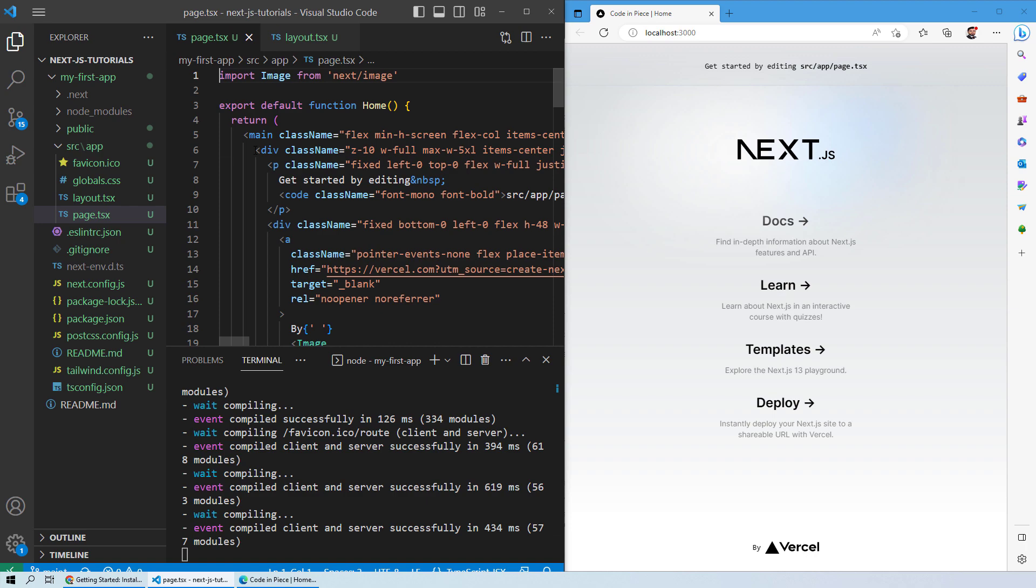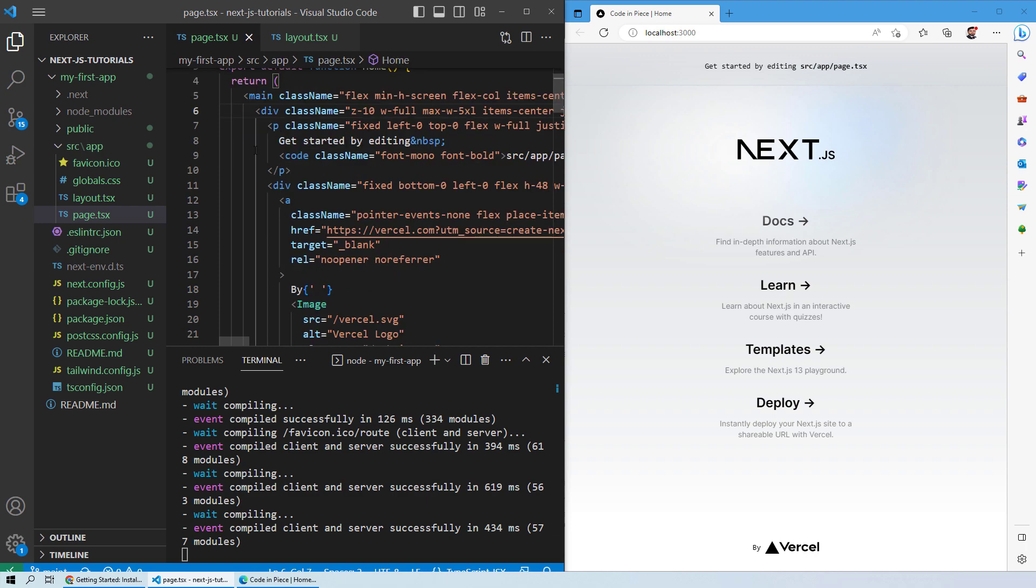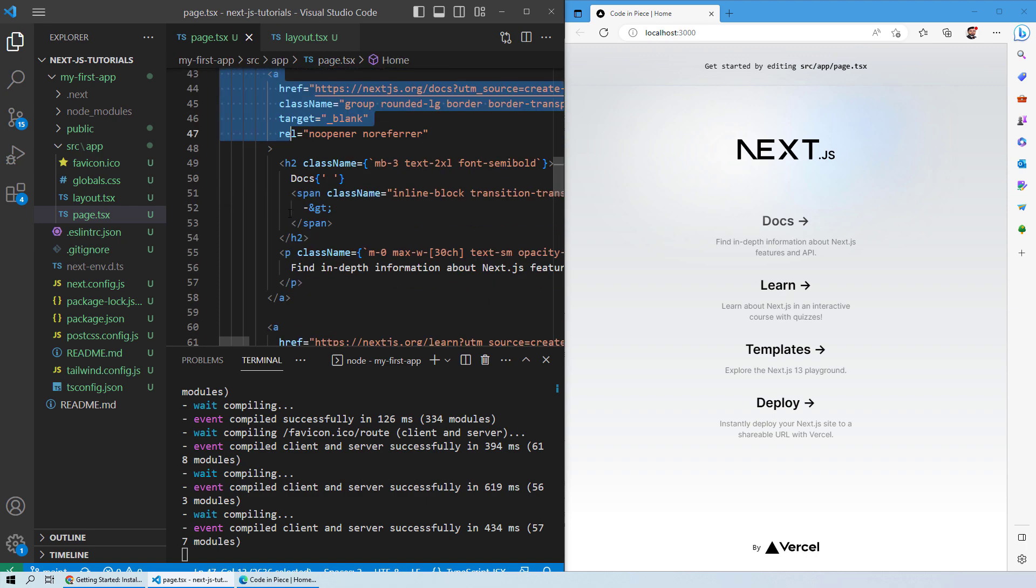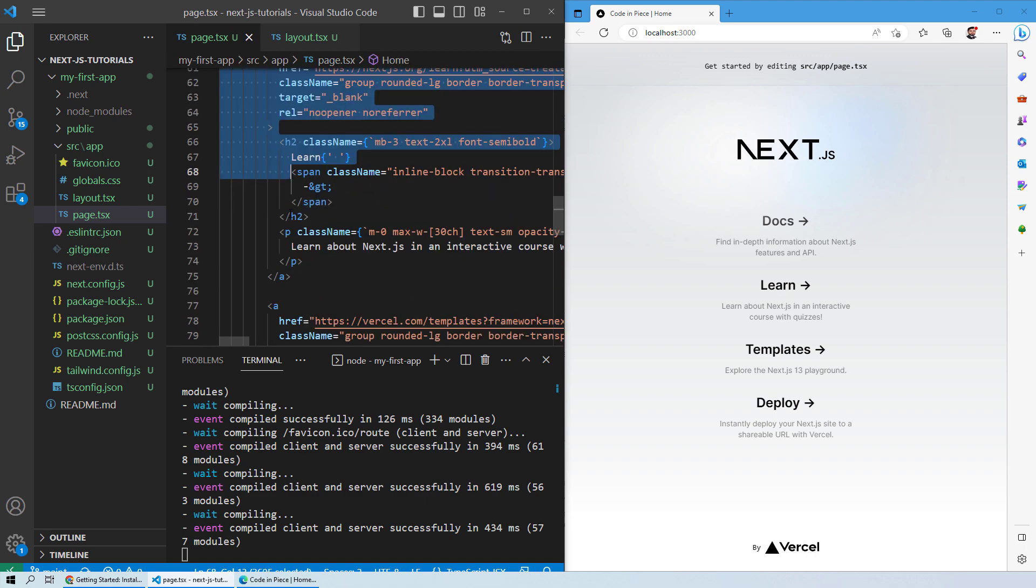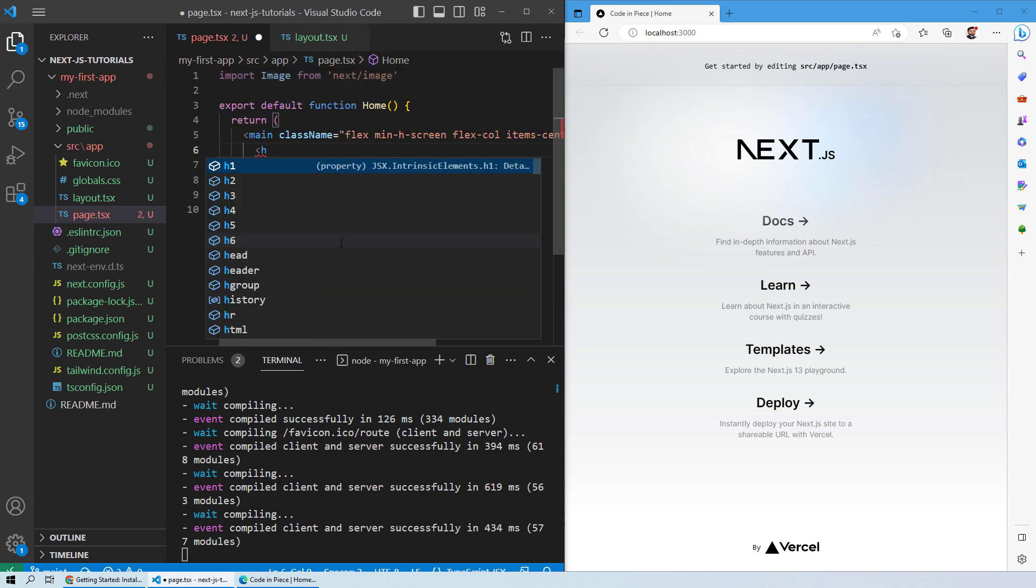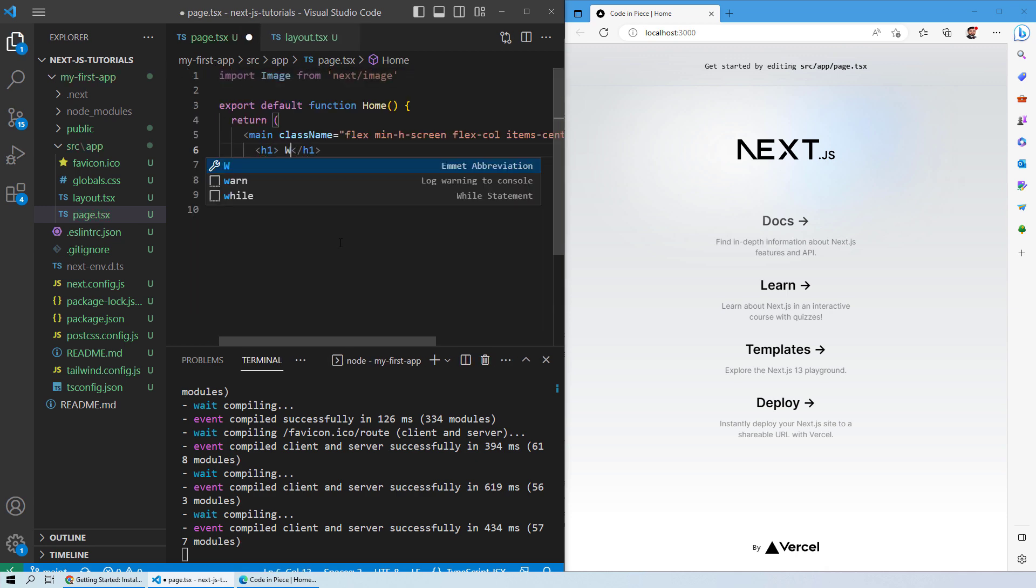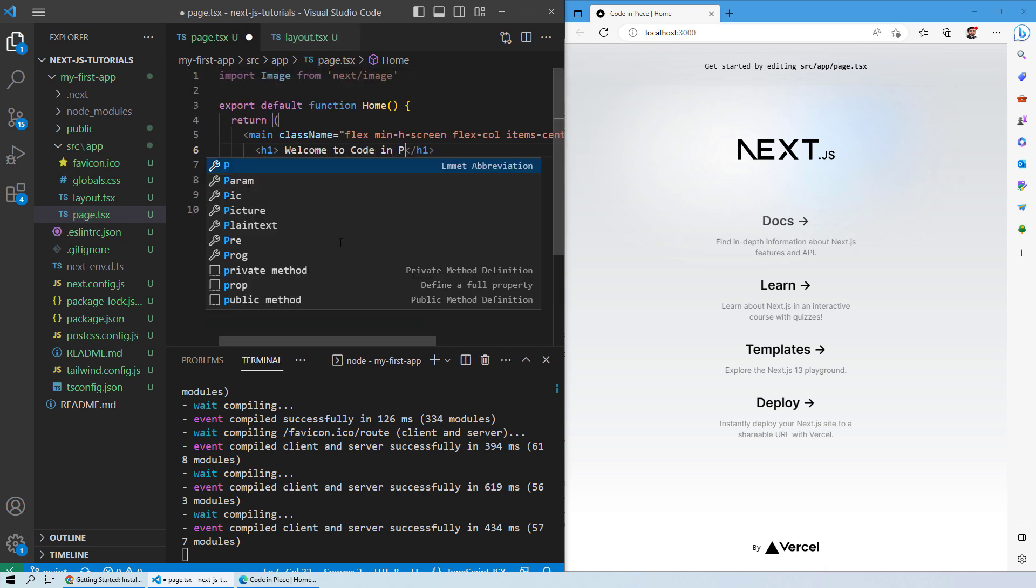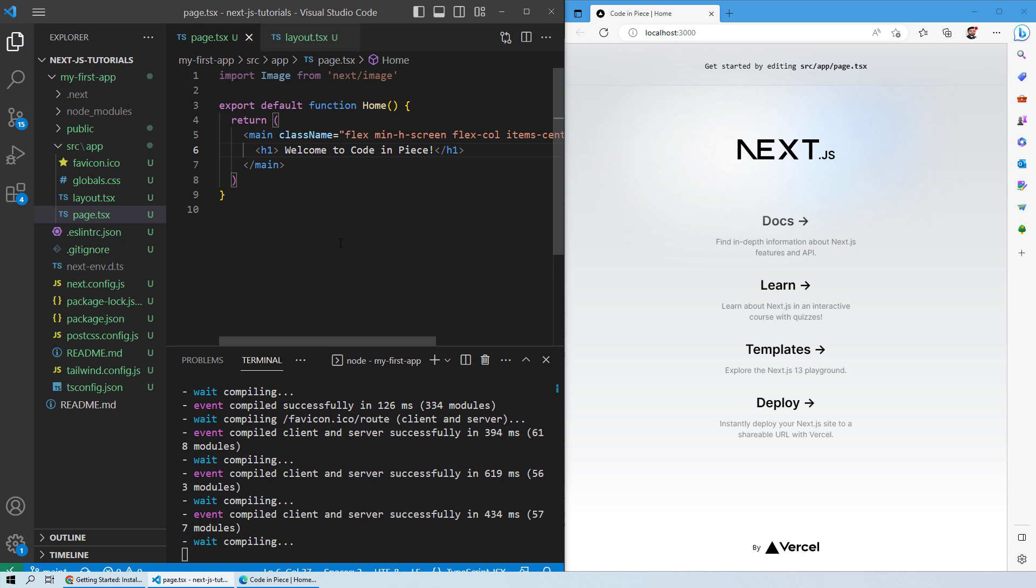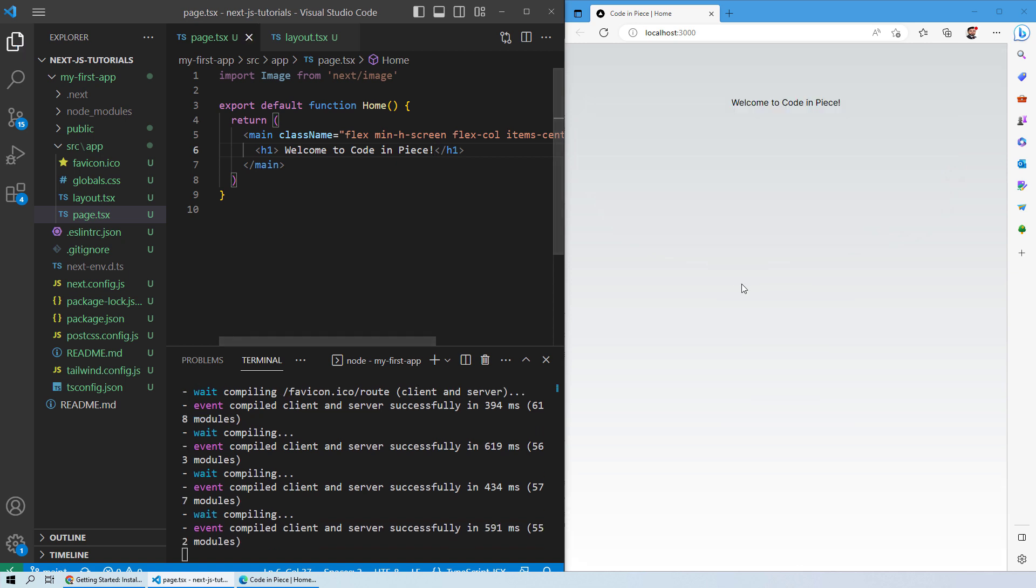What we will do is select everything and just delete it out. Over here we will provide h1: Welcome to Code in Peace. The moment you save it, you will see that the change is depicted over here.